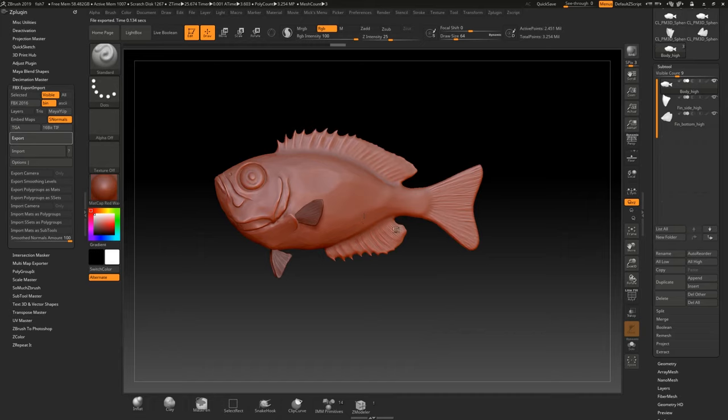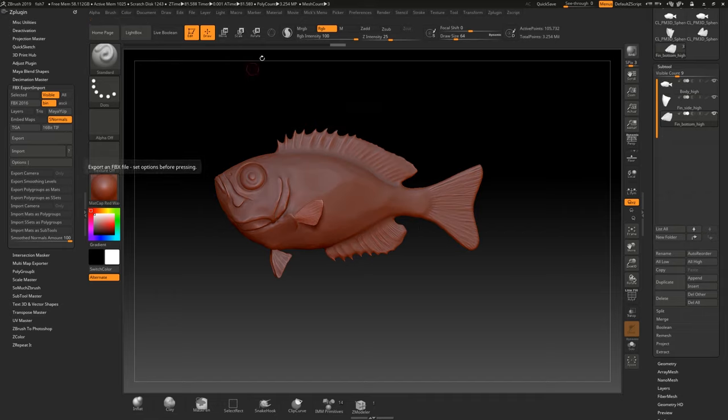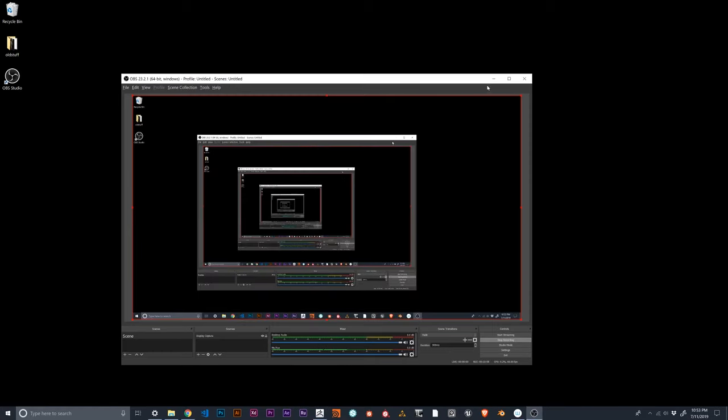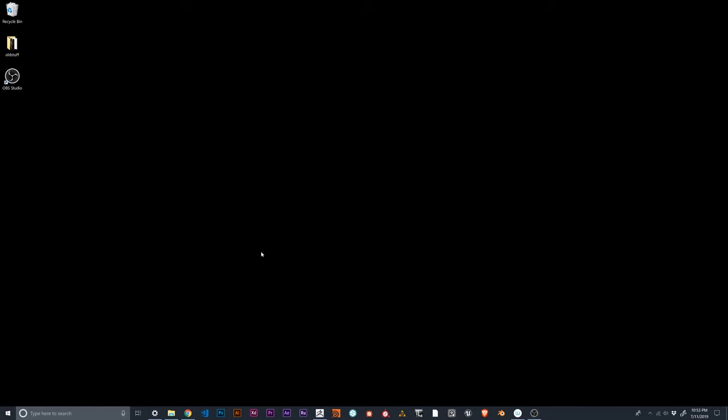Export the high version — call it 'fish_hi'. This will take a little longer because we're dealing with 2.5 million polygons. Once it's exported, we can close ZBrush and open Substance Painter.